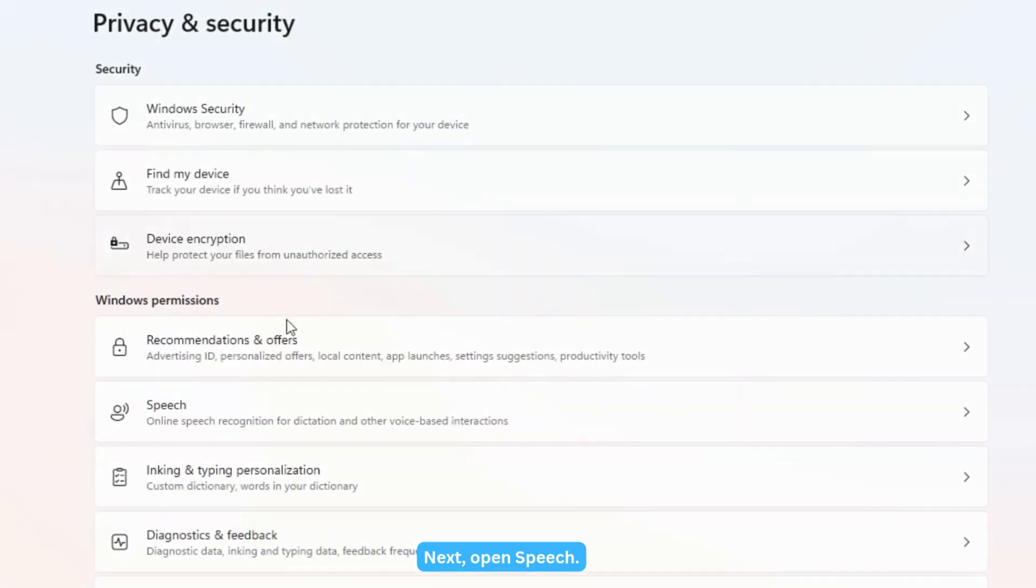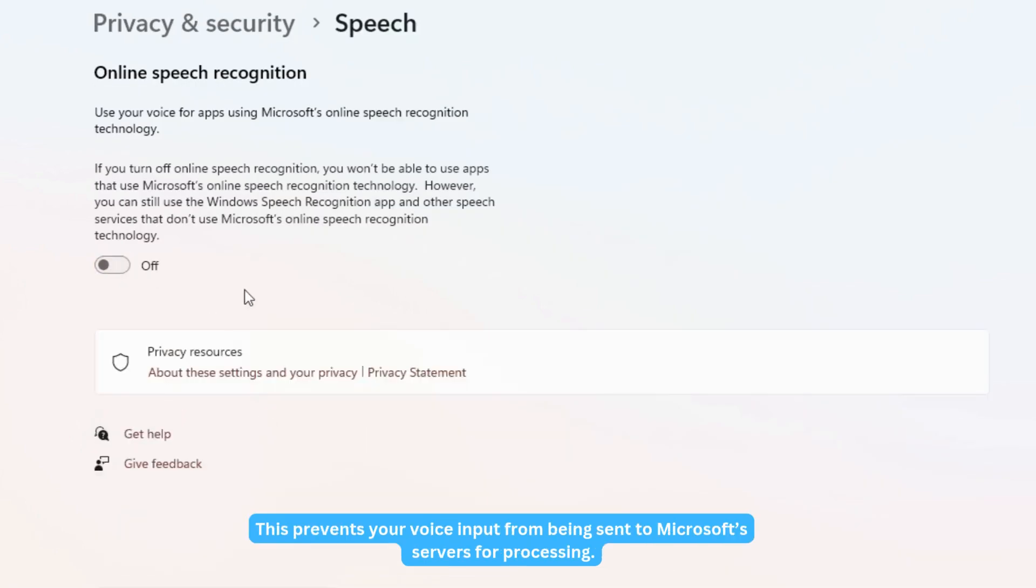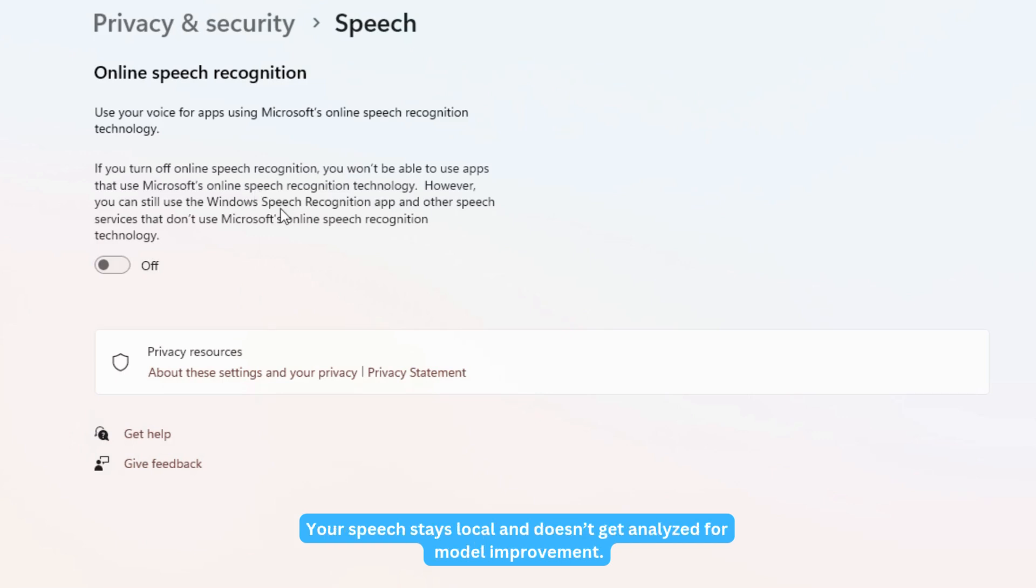Next, open Speech. Turn off Online Speech Recognition. This prevents your voice input from being sent to Microsoft servers for processing. Your speech stays local and doesn't get analyzed for model improvement.